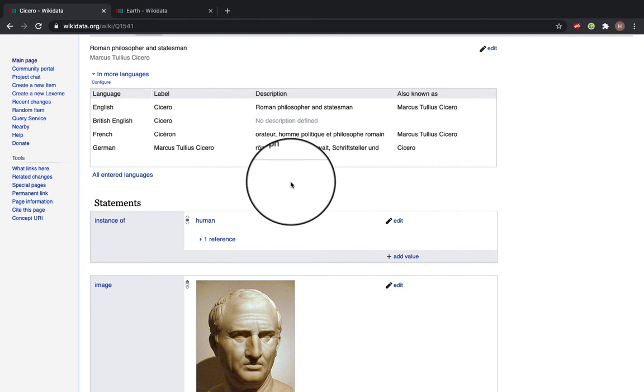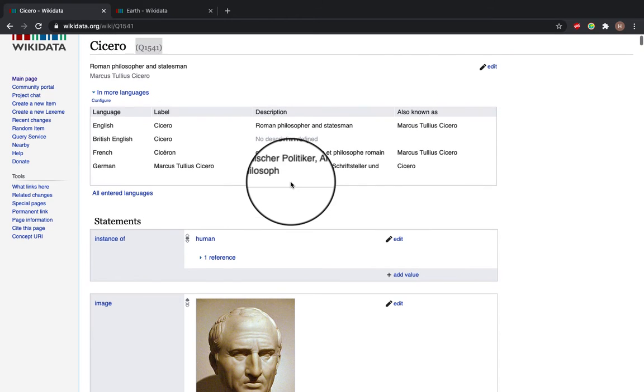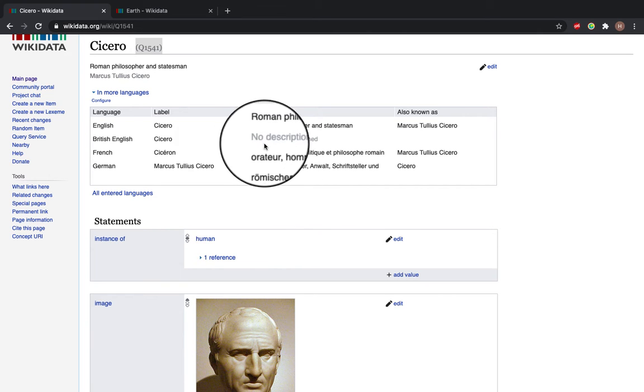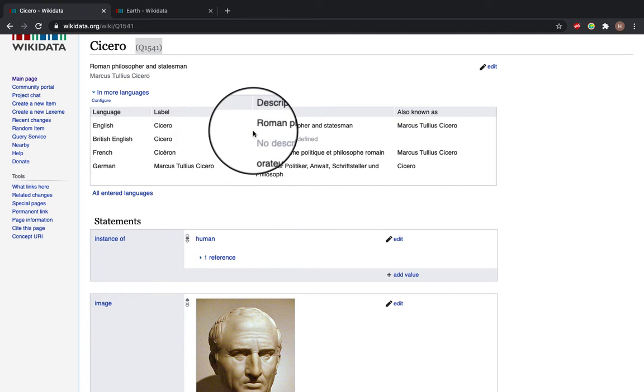This description tells people they've found the correct entry if they're looking. So for example instead of Cicero the town or place we've got Cicero the Roman philosopher and statesman.